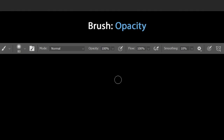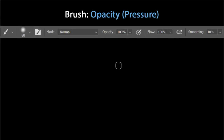To change brush opacity using the keyboard, press any number from 0 to 9. Pressing 0 sets opacity to 100%, pressing 1 sets it to 10%, pressing 7 sets it to 70%. For an in-between value like 56%, press 5 and 6 consecutively. The minimum opacity is 1% — press 0 then 1 to get 1%.